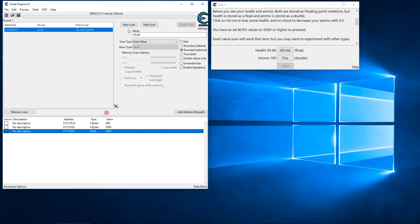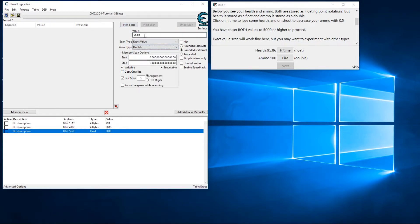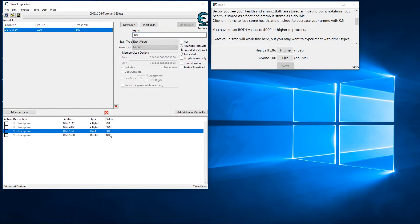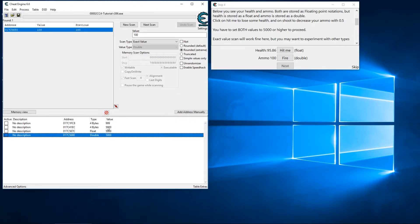Then the same thing on a double. Most of the time you're not going to have doubles, but for the sake of the tutorial we'll go ahead and search it anyway — we'll search 100. Doubles are rarely used in games because they take up so much memory, so you're not going to have very many results. In this case we only have one result, so this is our value. Let's go ahead and click 5000 on this, and we can see the Next button has lit up.